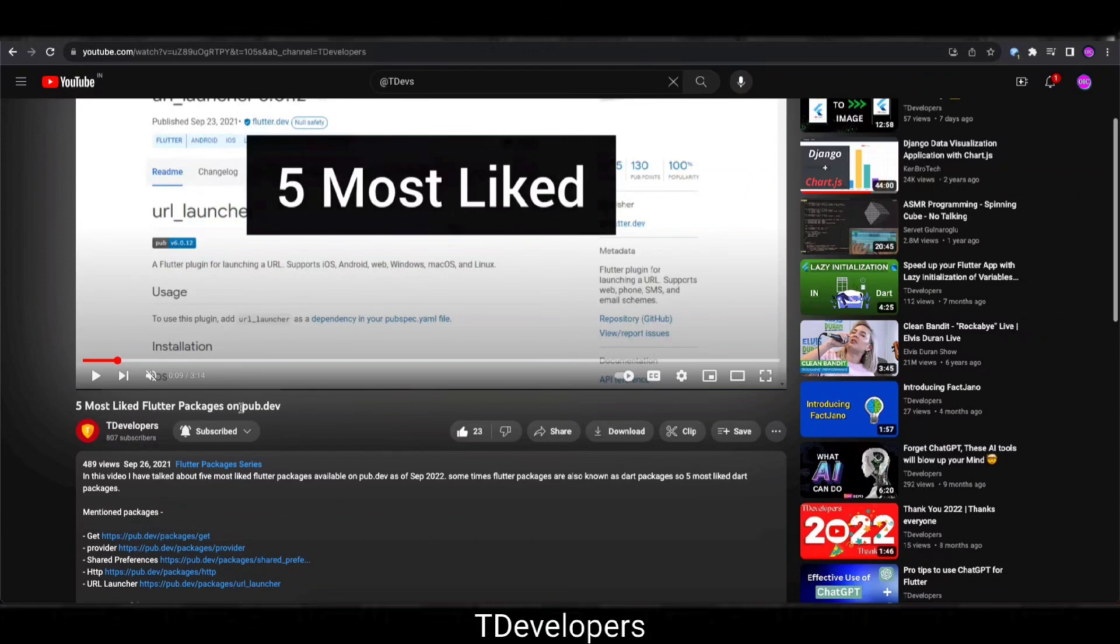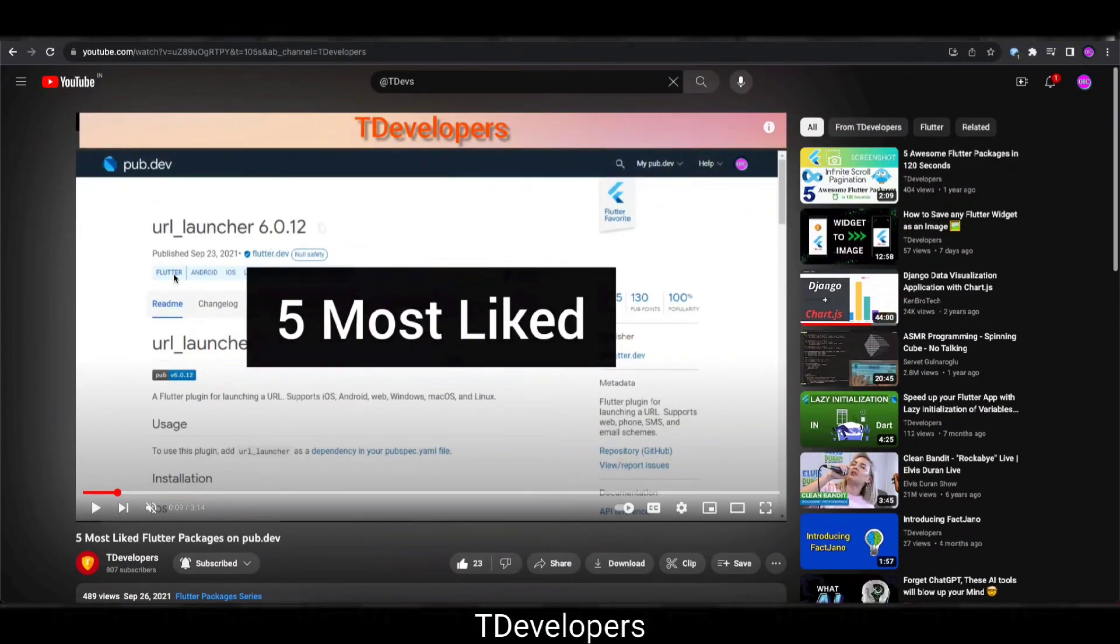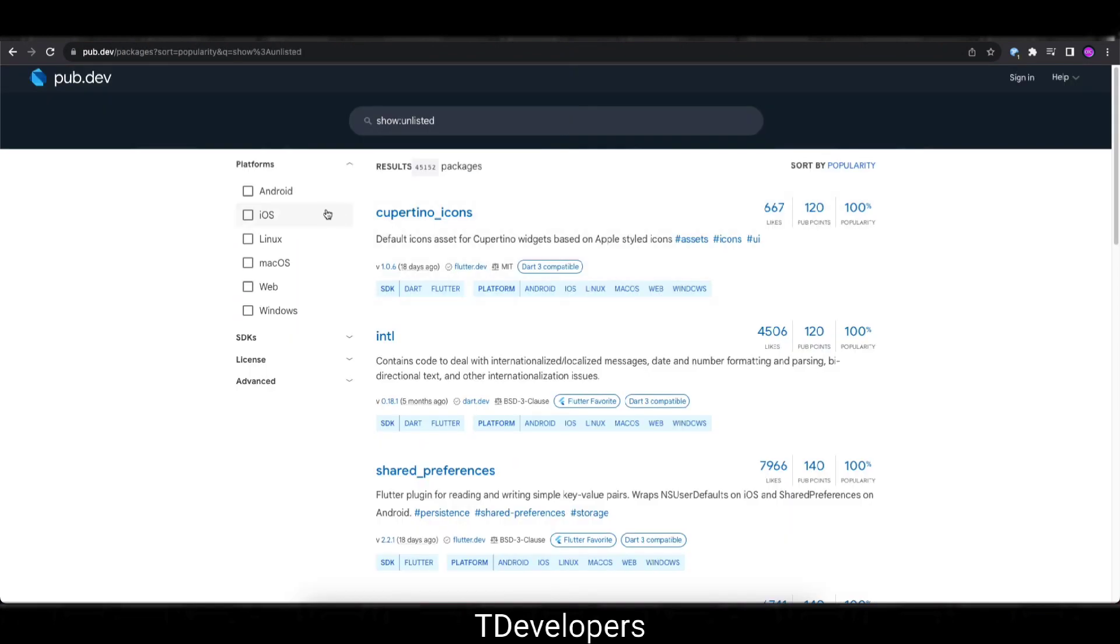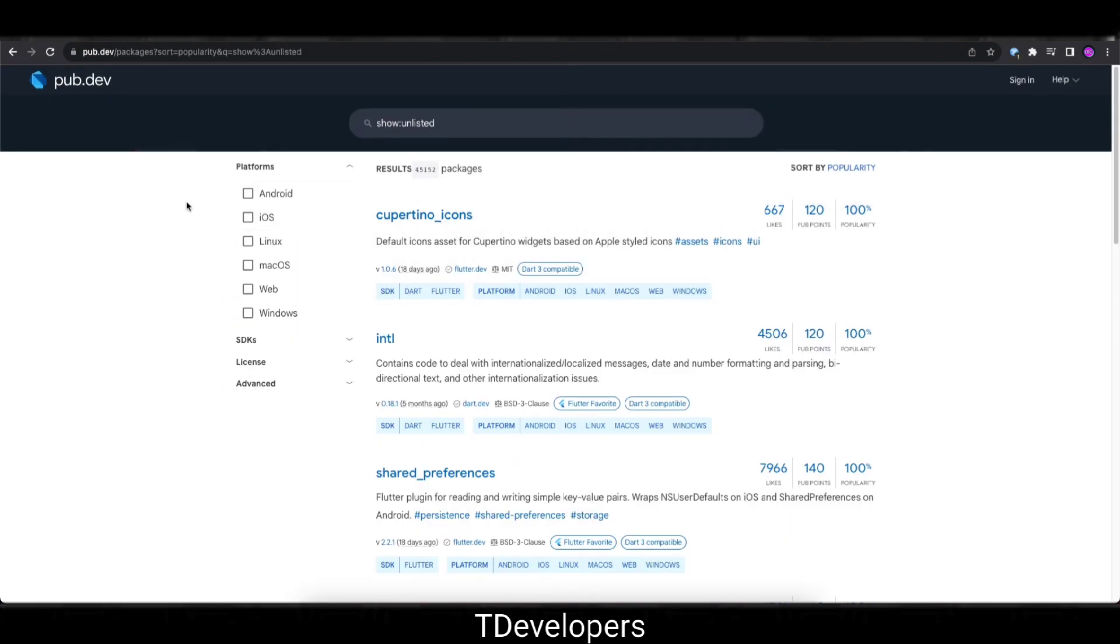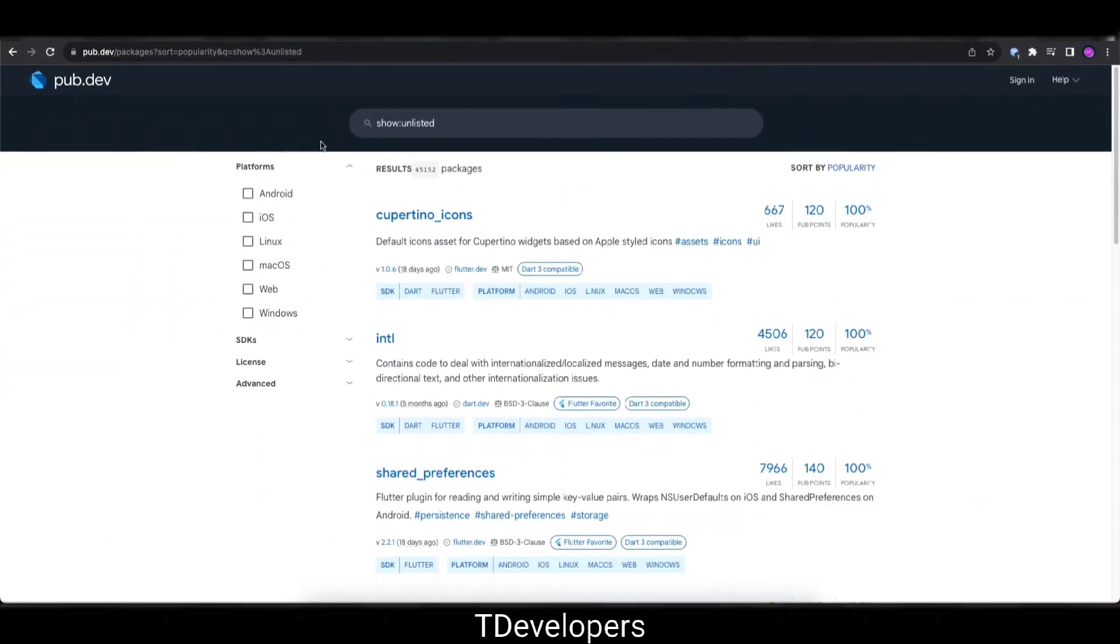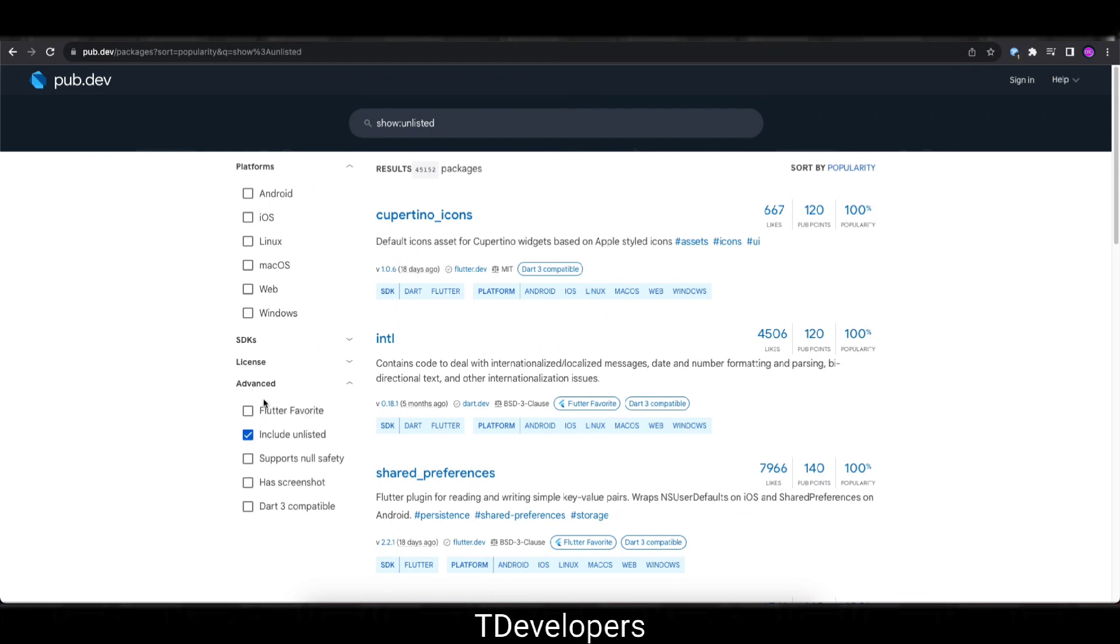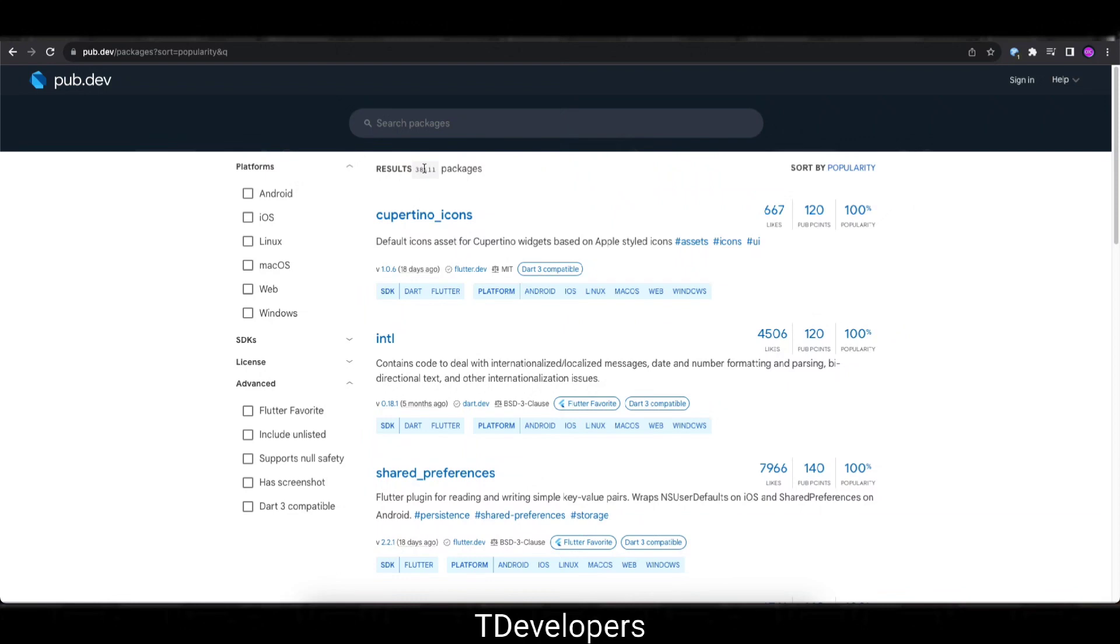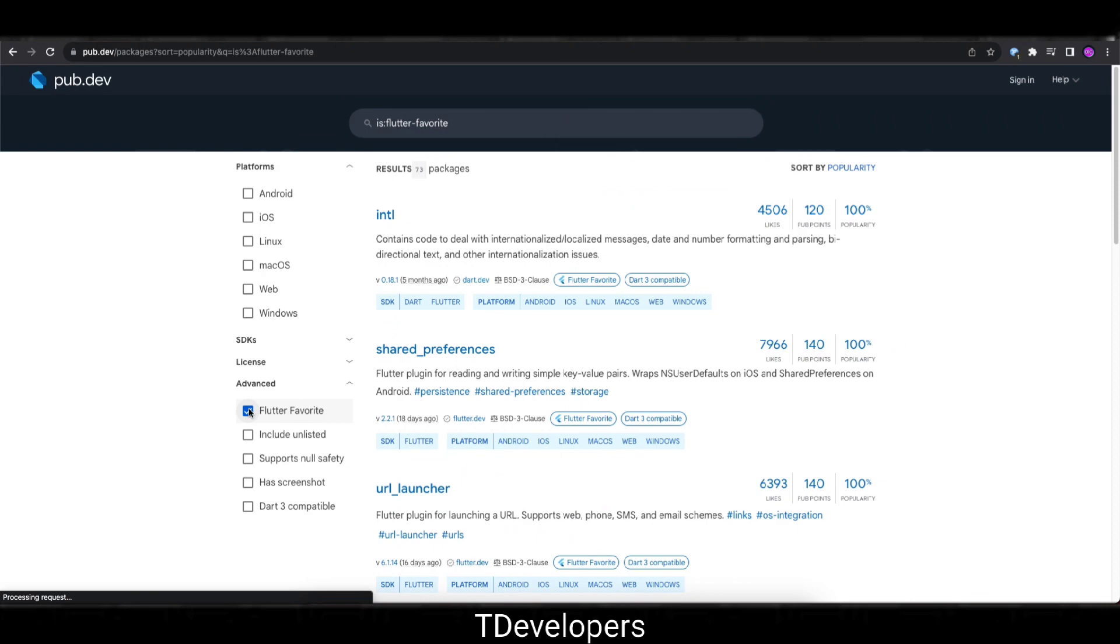So I will compare these packages with the current most liked packages as well, so it would be quite interesting to see the numbers and difference. There are total 45,152 packages on pub.dev including the unlisted packages. If you filter out the unlisted packages, we have total 38,111 active packages on pub.dev.